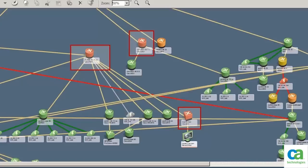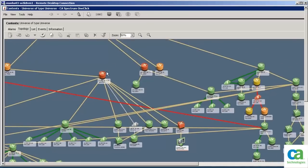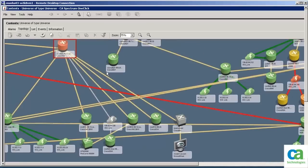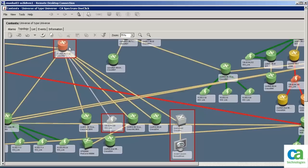We will now see a typical scenario where the upstream router and the downstream switch are not reachable. Since CA Spectrum and CA Nimsoft are integrated, CA Spectrum is able to isolate the root cause of the issue as the router. If this integration had not been enabled, all three devices would have issued critical alarms. Thus CA Spectrum is able to suppress alarms from the other components and highlight only the root cause.